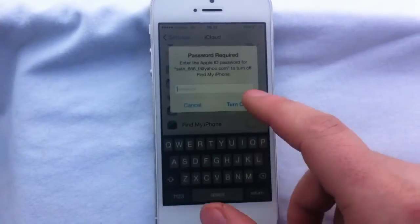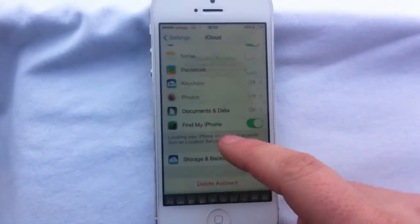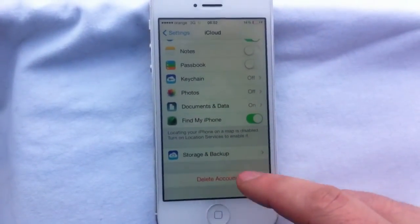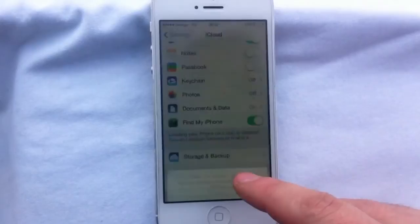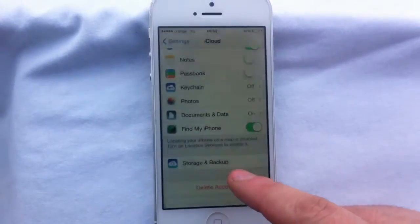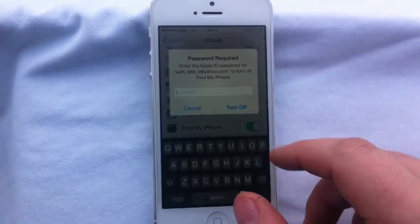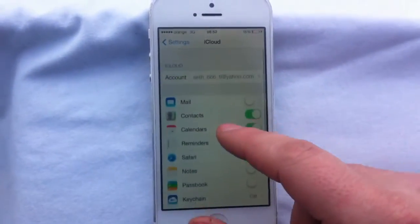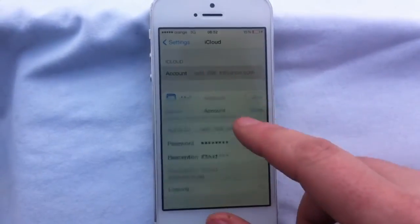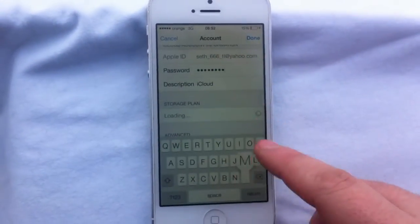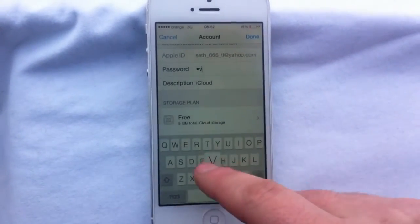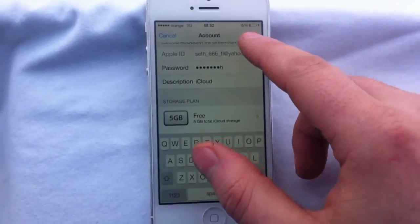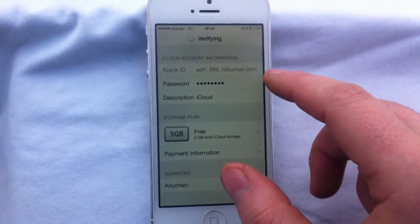Find My iPhone is on. I can turn it off. I can delete the account. So go into the account, change the password, type anything, click Done.